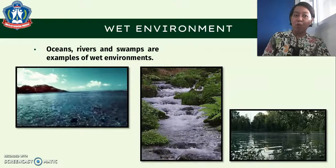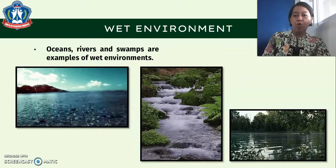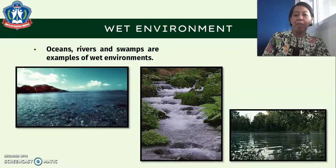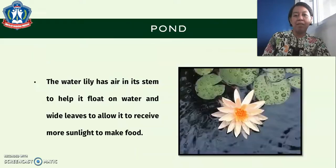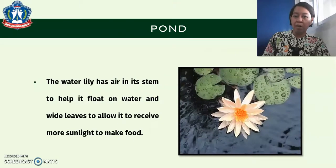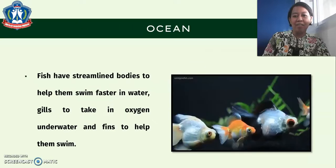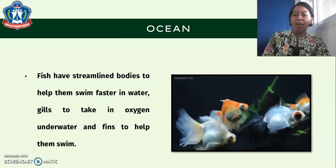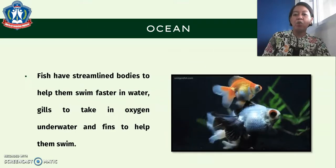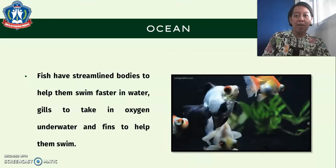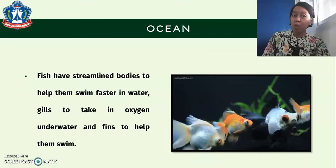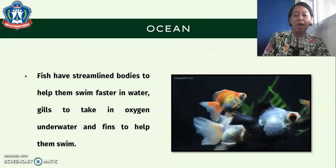Let's go to wet environments. Oceans, rivers, and swamps are examples of wet environments. In the pond, the water lily has air in its stem to help it float on water and wide leaves to allow it to receive more sunlight to make food. In the ocean, fish have streamlined bodies to help them swim faster in water, gills to take in oxygen underwater, and fins to help them swim.